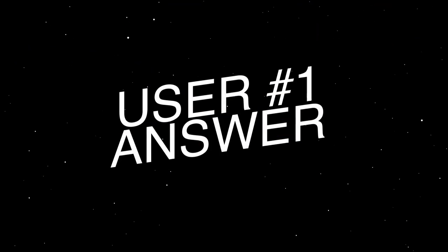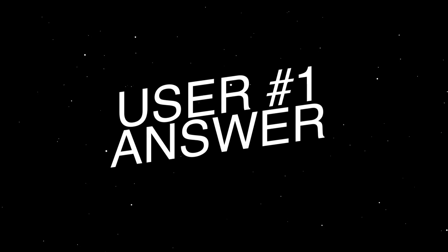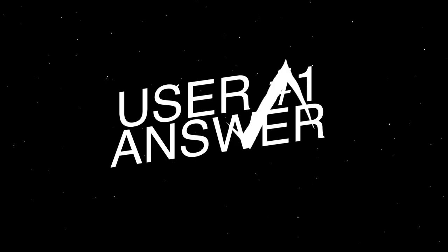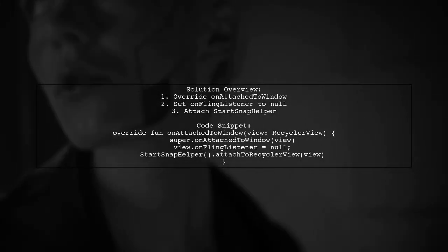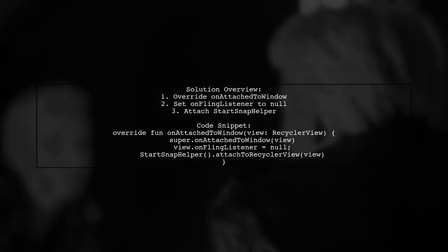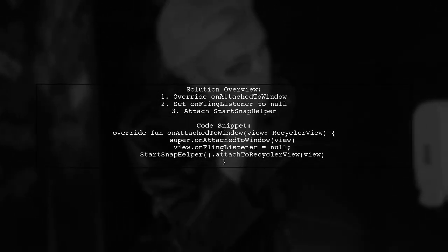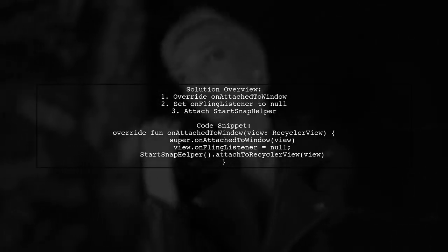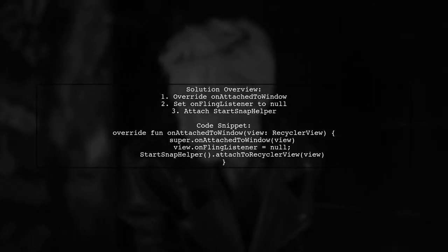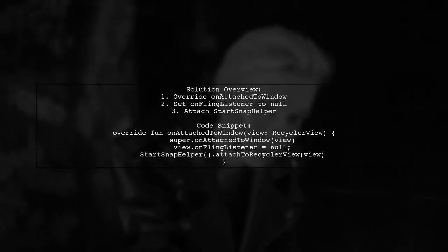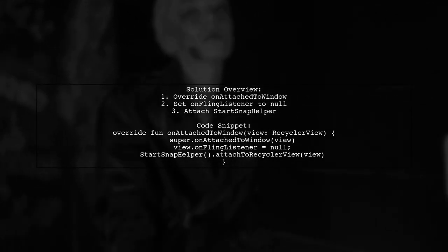Let's now look at a user-suggested answer. To handle an instance of OnFlingListener in a recycler view, you can override the OnAttachToWindow method. Inside this method, set the OnFlingListener to null and attach a new start snap helper.